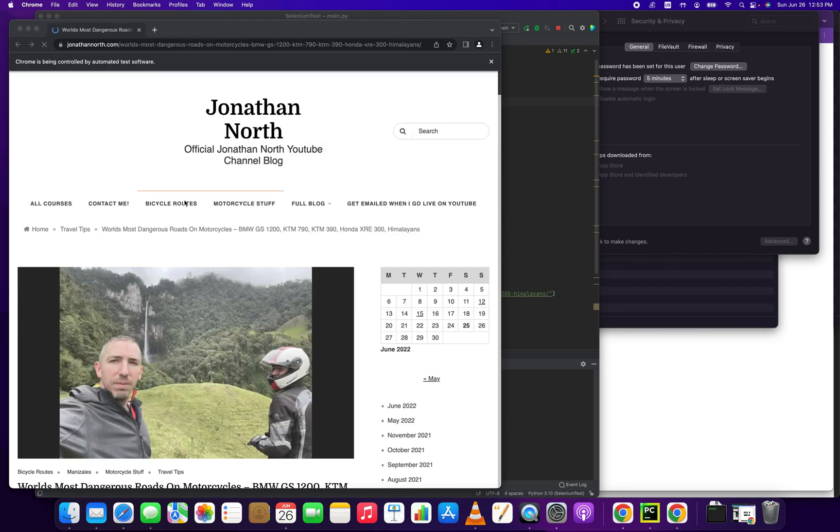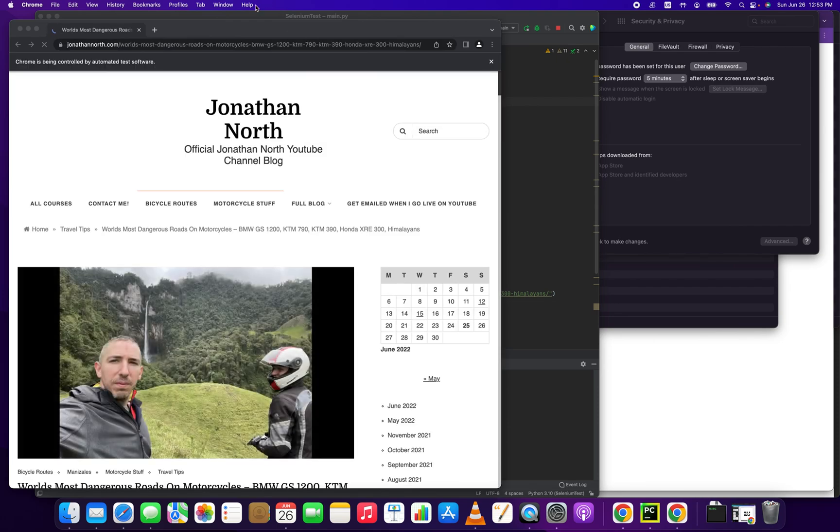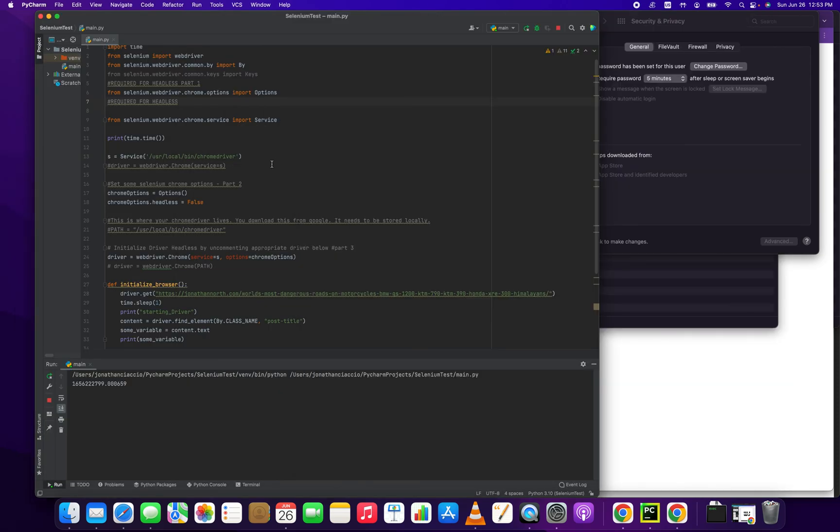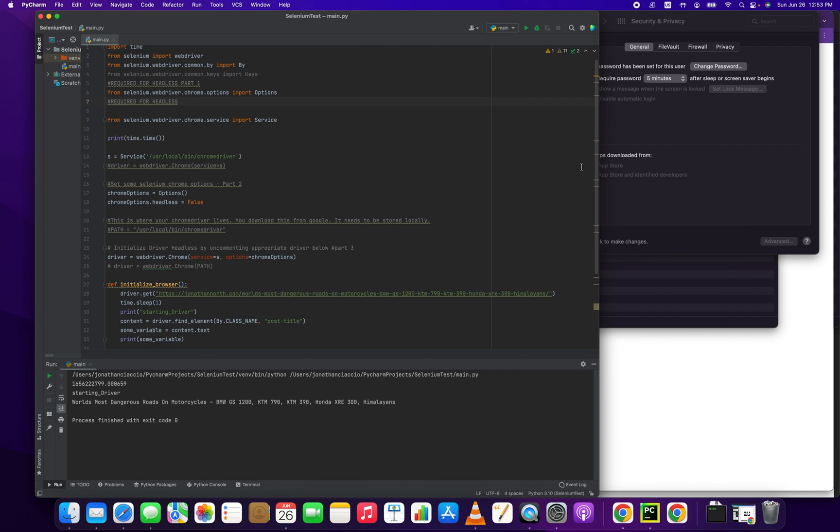So there you have it folks. That's how you update your Chrome driver version with Selenium on Mac. Thank you so much for watching. If you got anything out of this video, please click the like button. Thank you very much. Bye-bye.